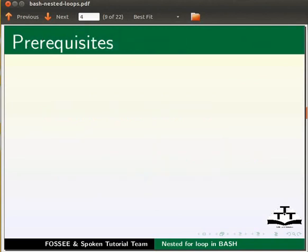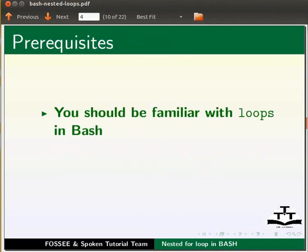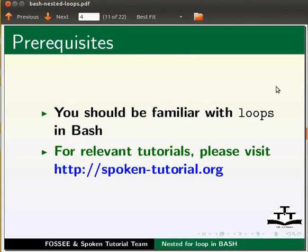To learn this tutorial, you should be familiar with loops in bash. For relevant tutorials, please visit our website which is as shown.